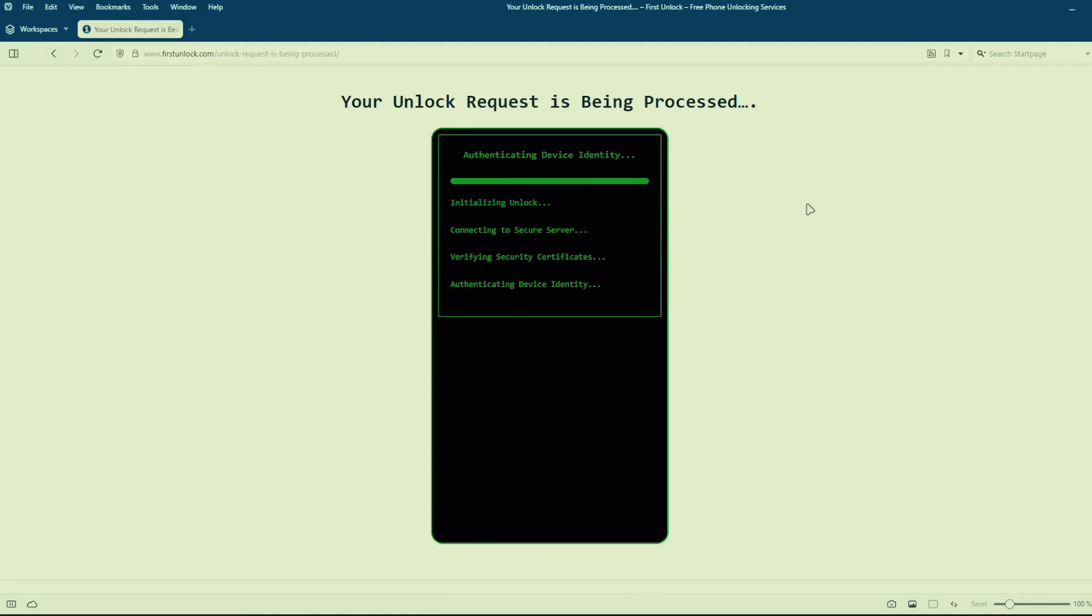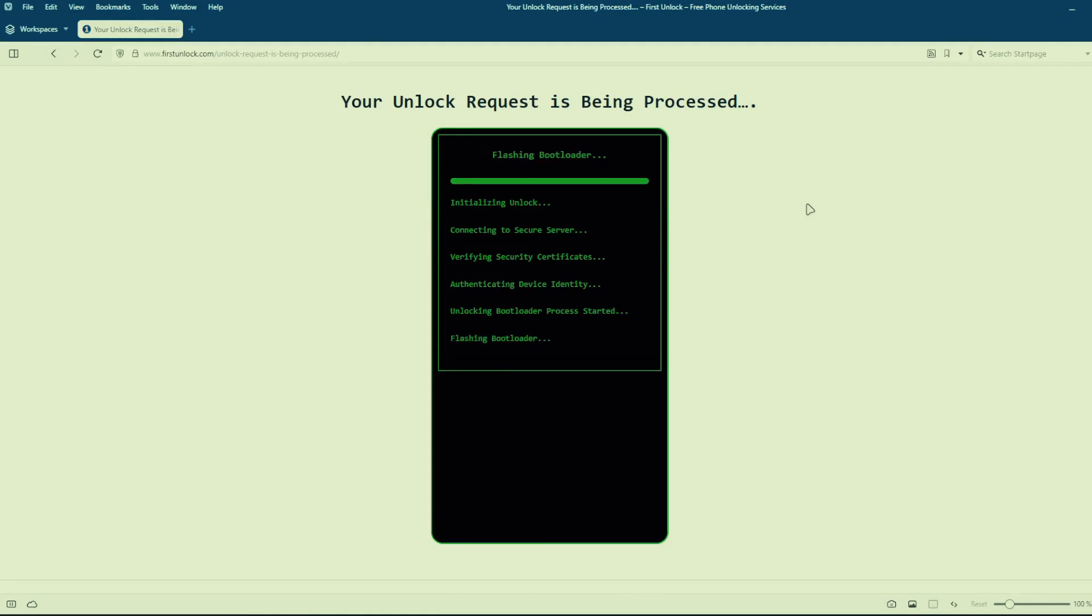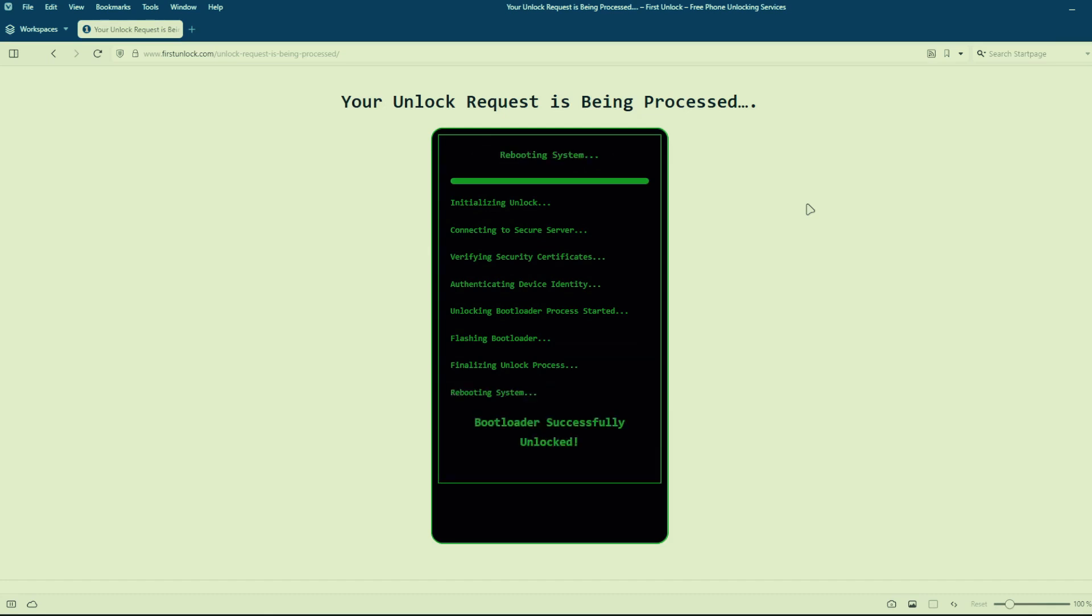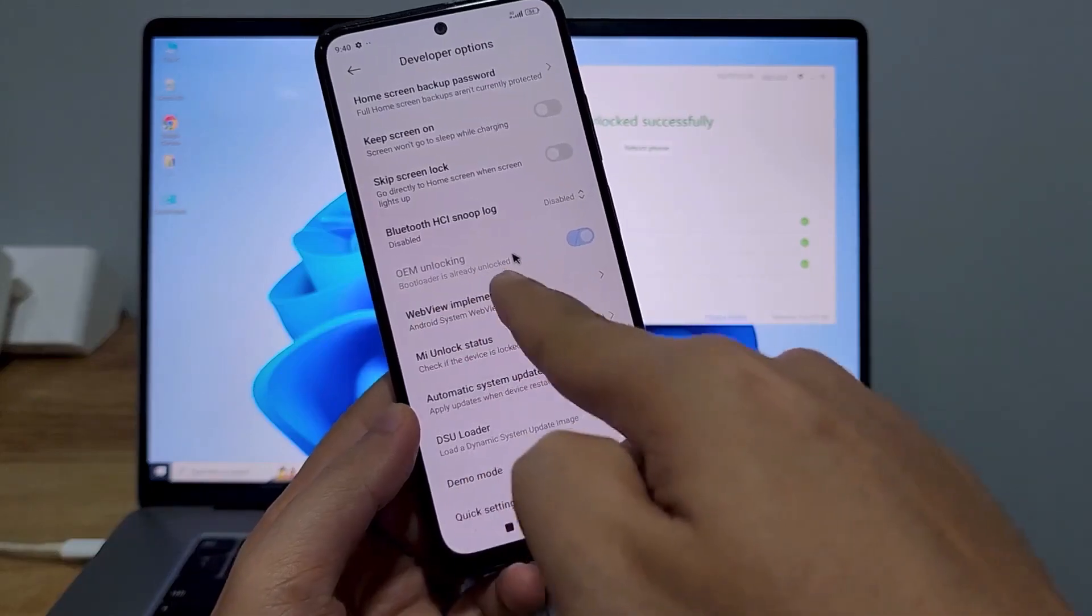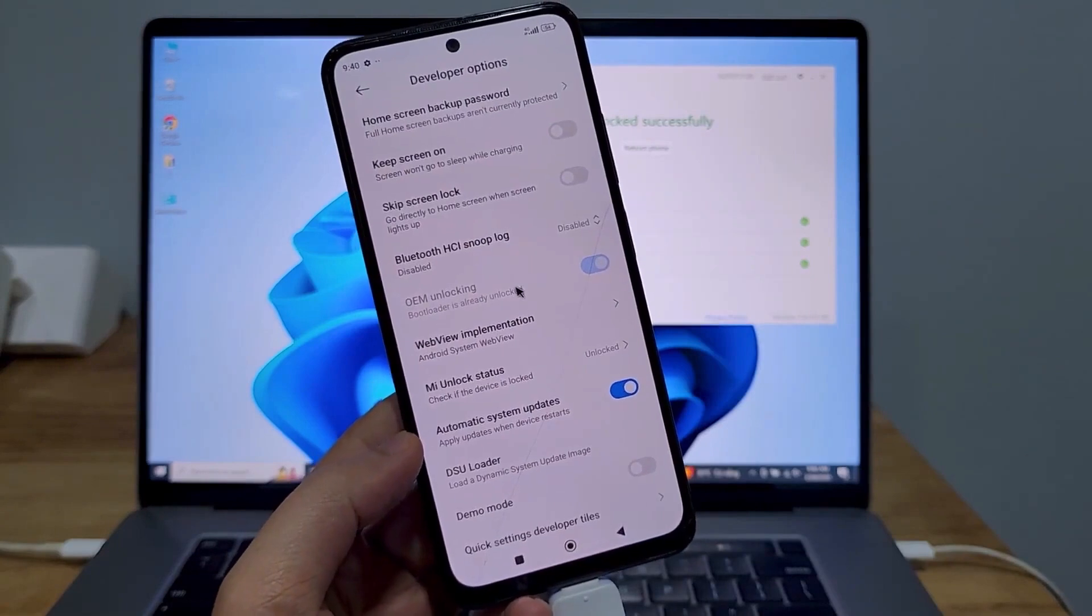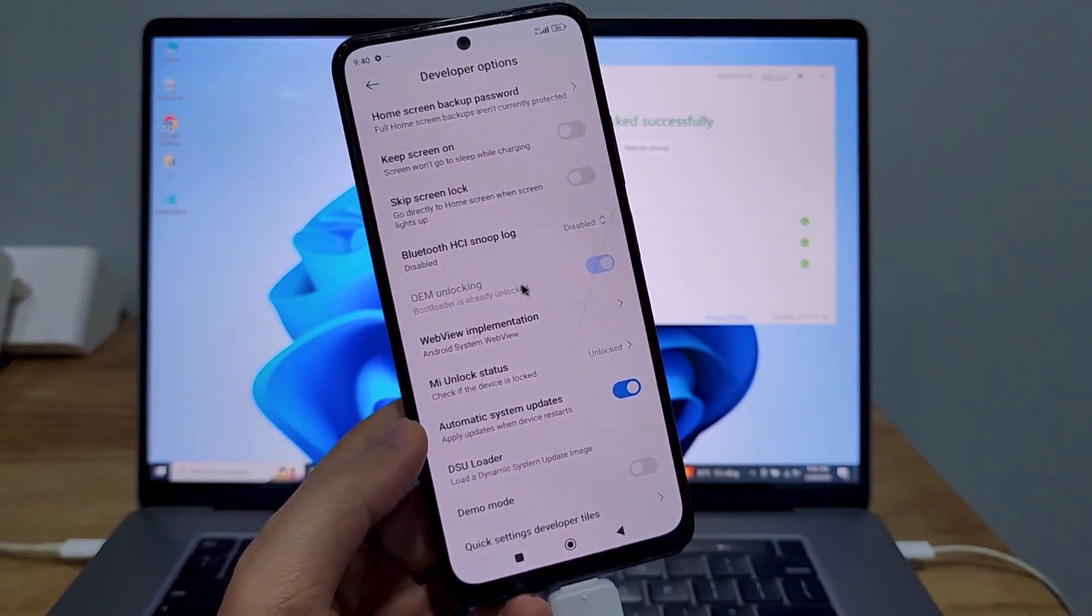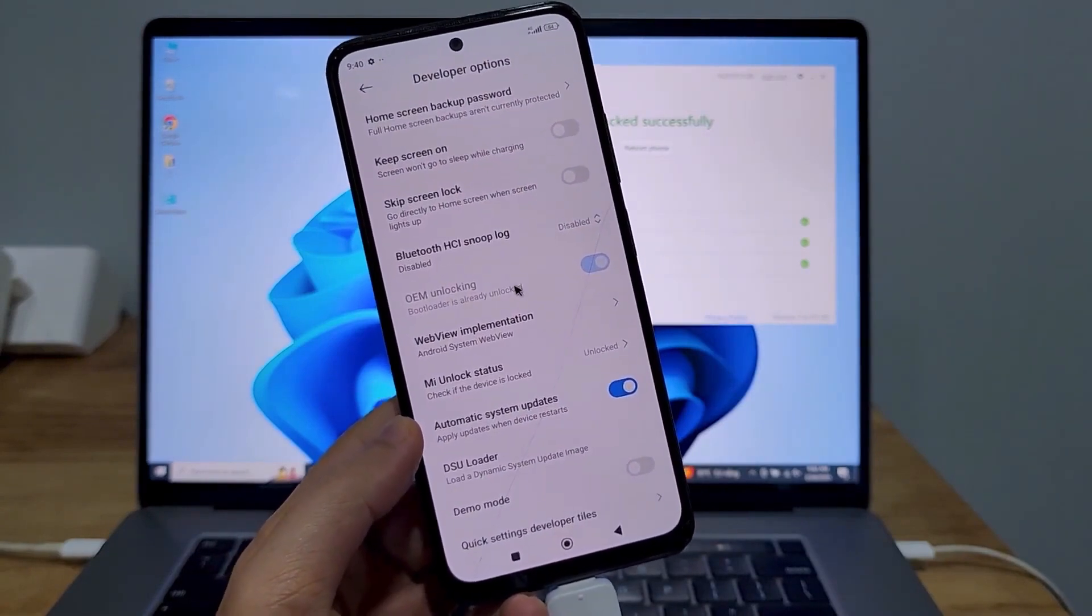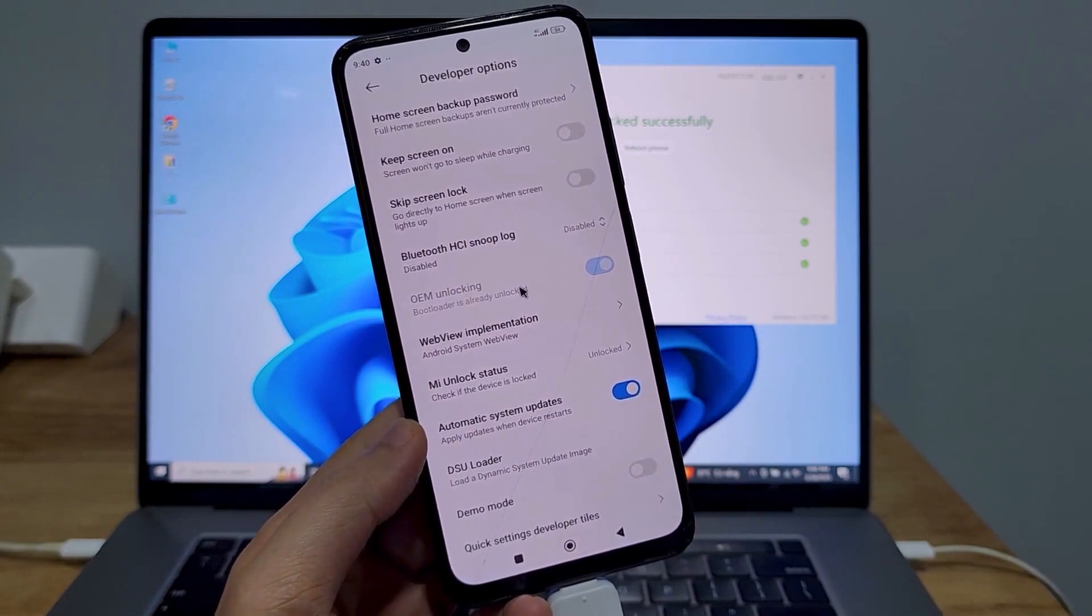This method is completely safe, does not void your phone's warranty, and will not erase any data from your phone. After the unlocking process is complete, your phone's bootloader will be unlocked and you'll have full access to your phone to do whatever you want.